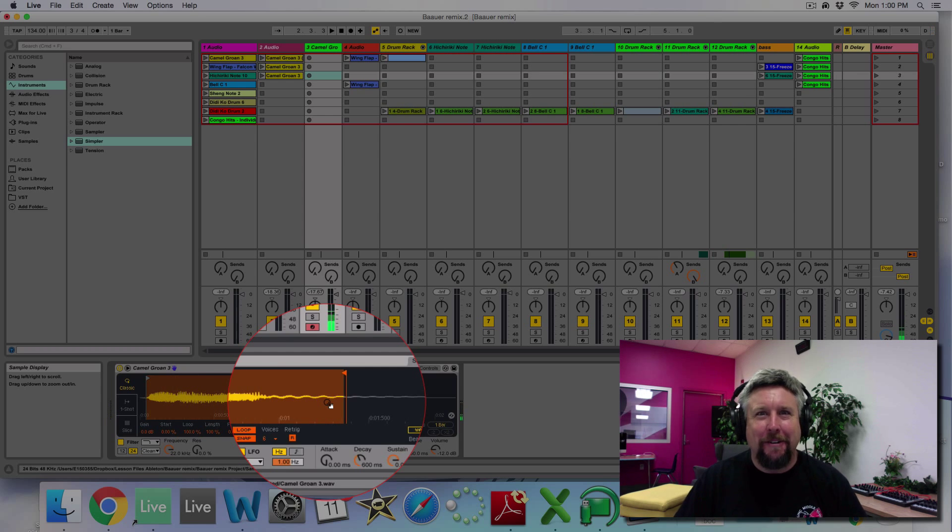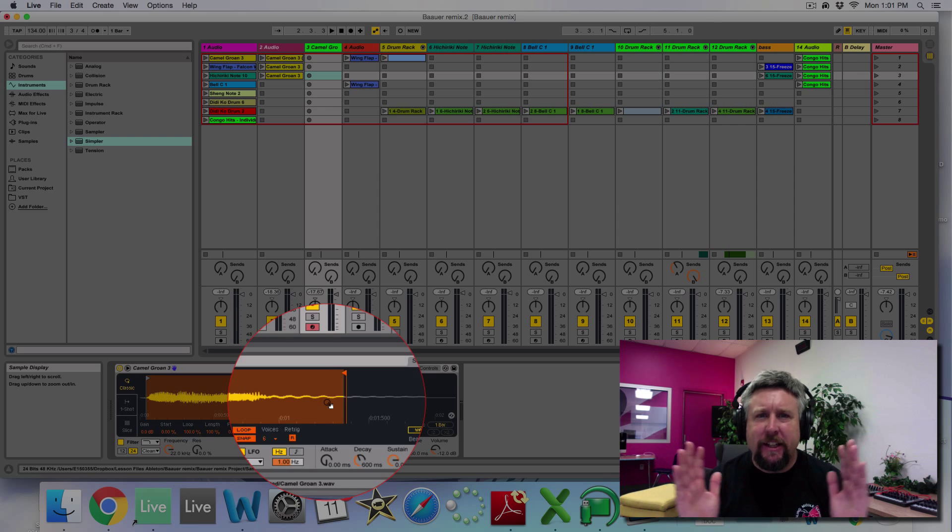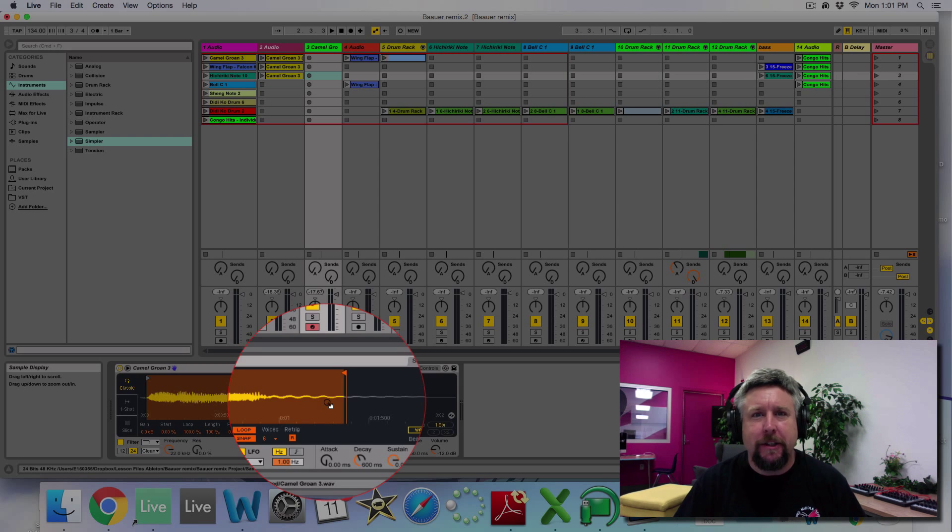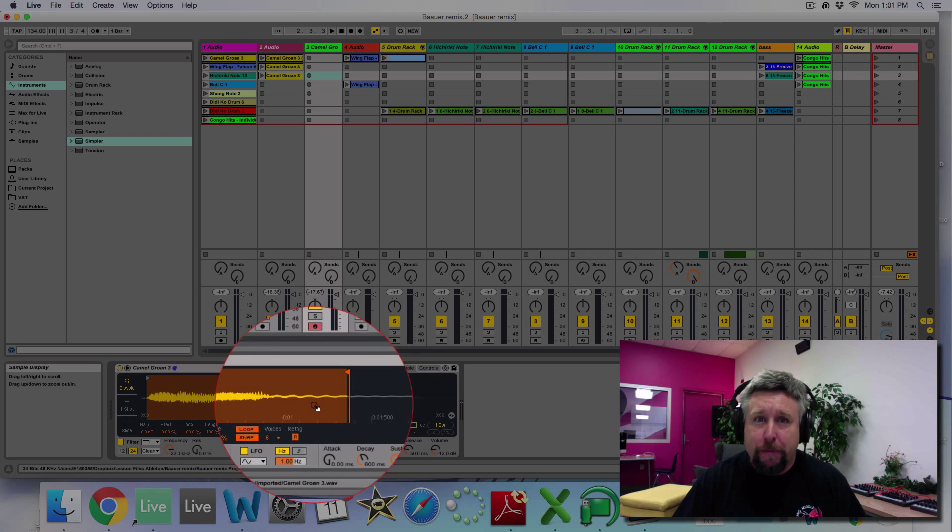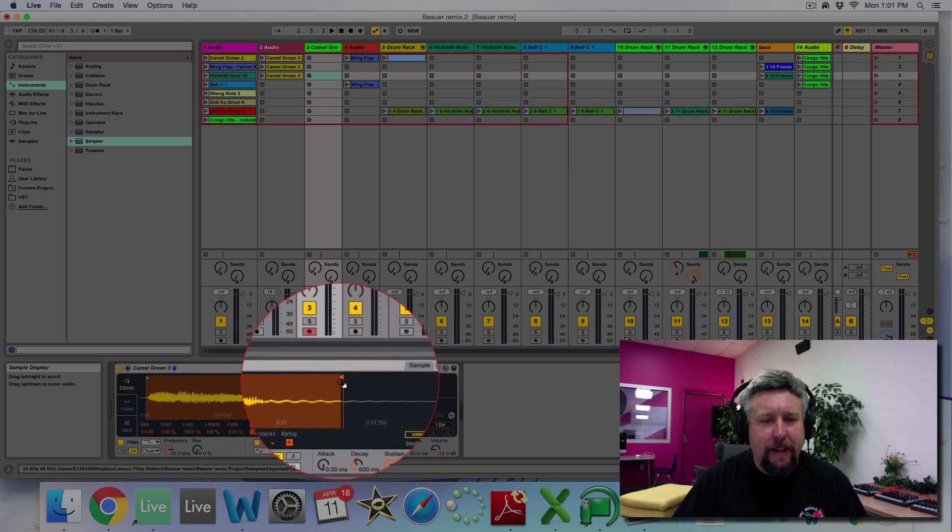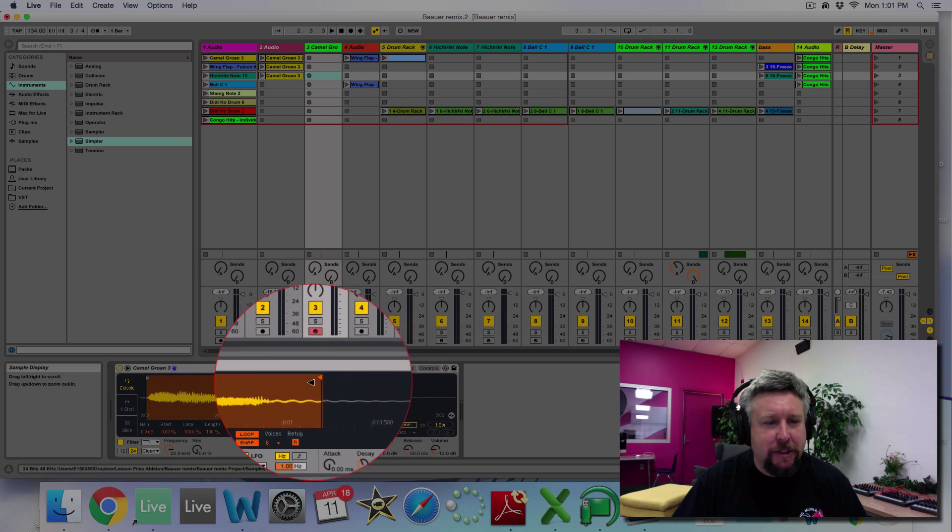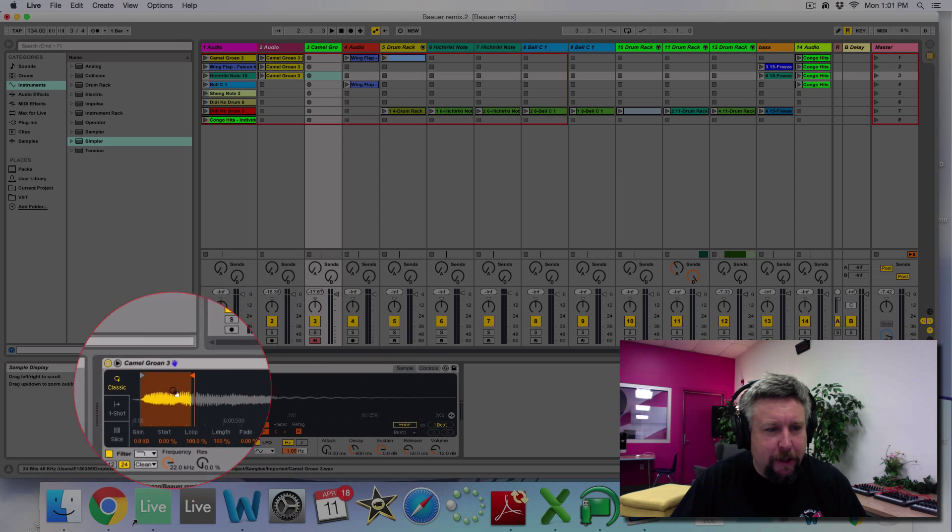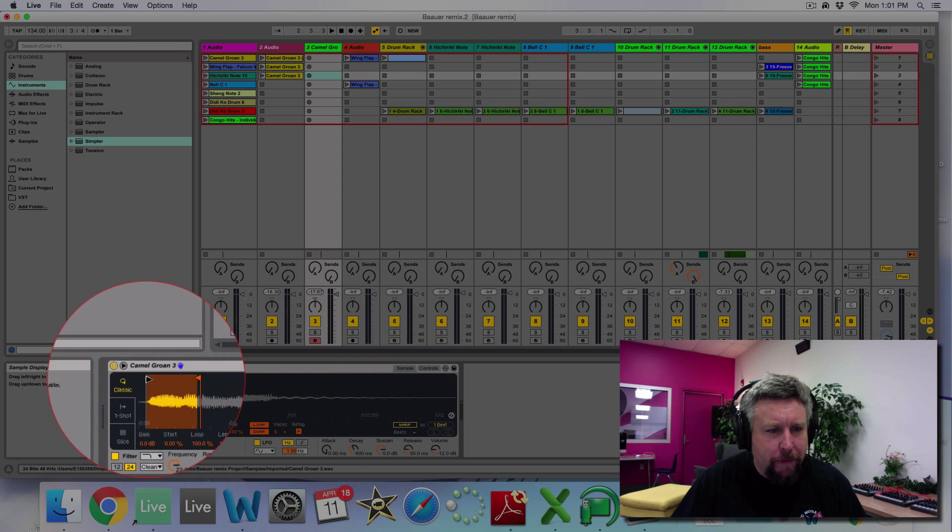All right, so what I've done is I've taken just a really little, tiny piece of it and looped it, and that allows it to make it sound like a musical note.